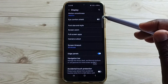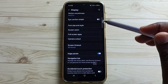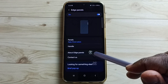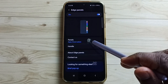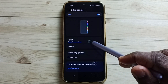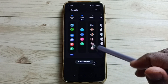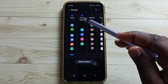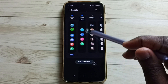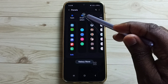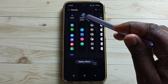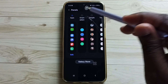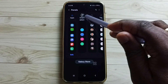Here you can see the Edge Panel. Tap on Edge Panels, then tap on Panels. Here we have to select the Smart Select panel. We have to enable this — just select it. Tap here and select the Smart Select panel.